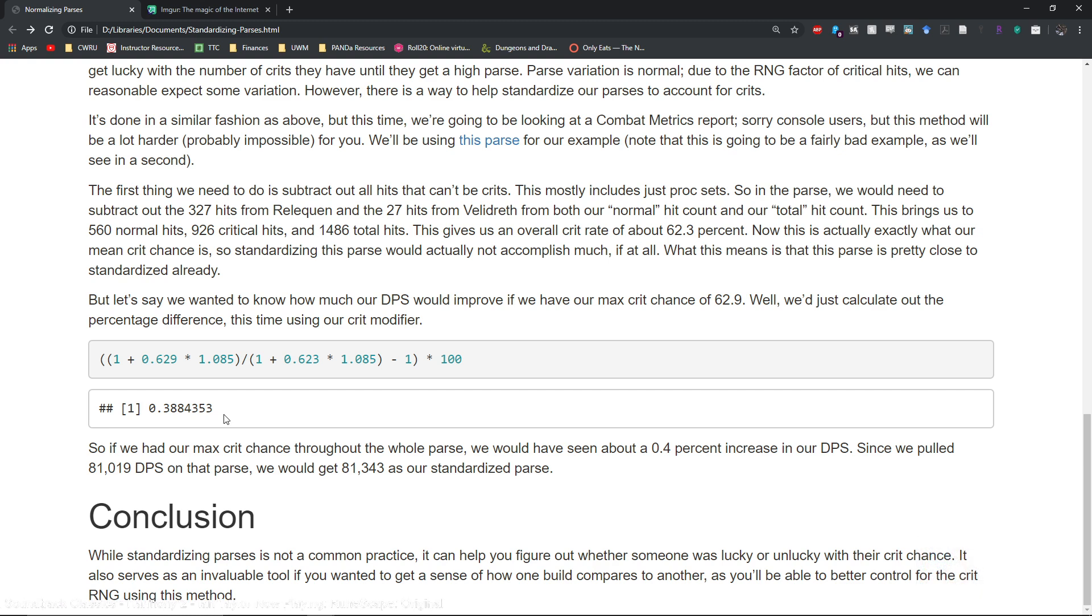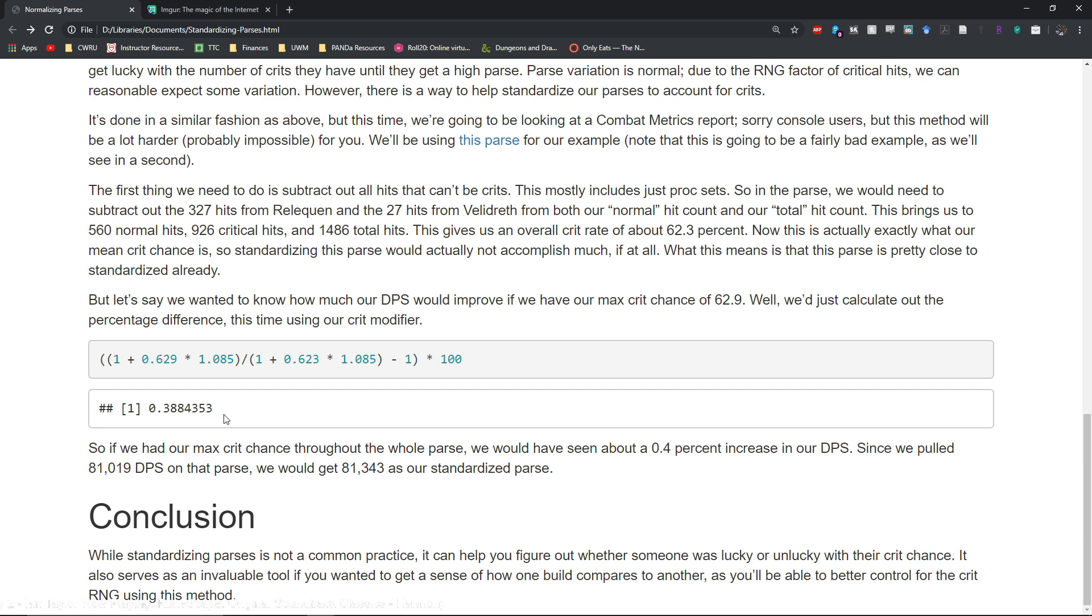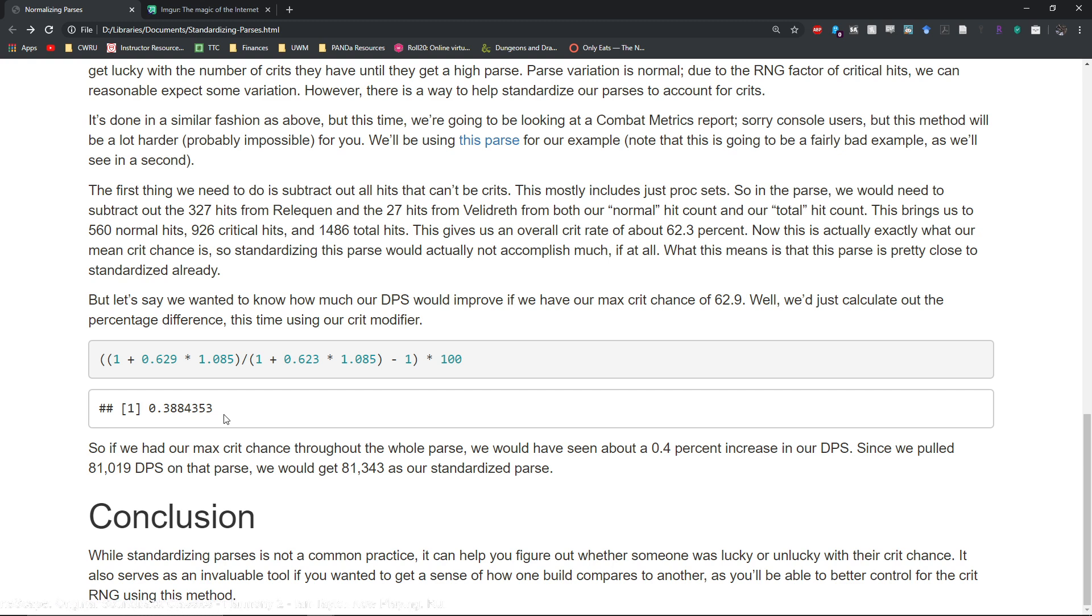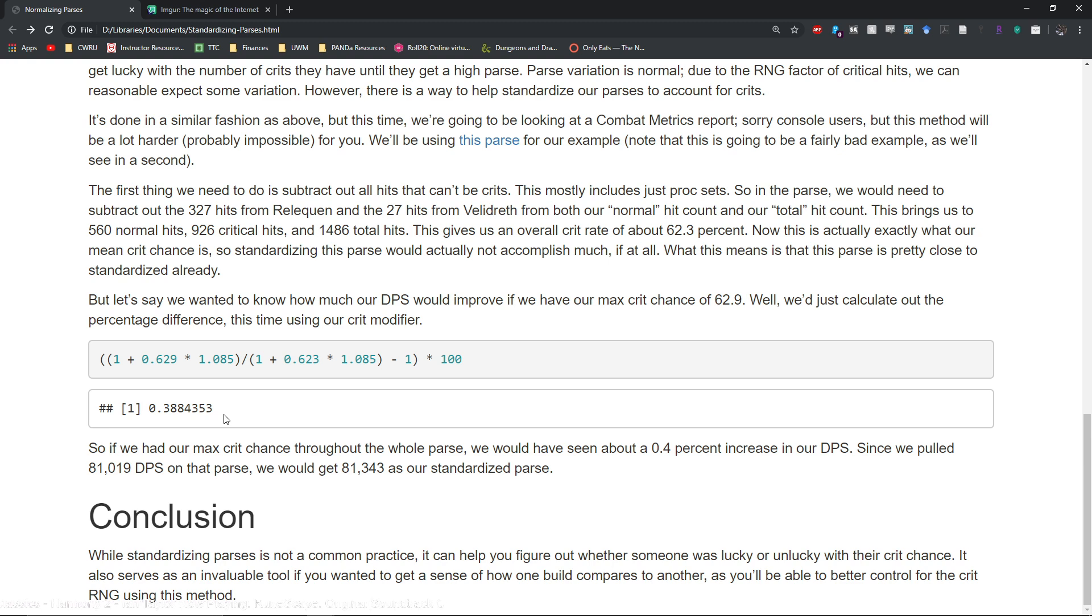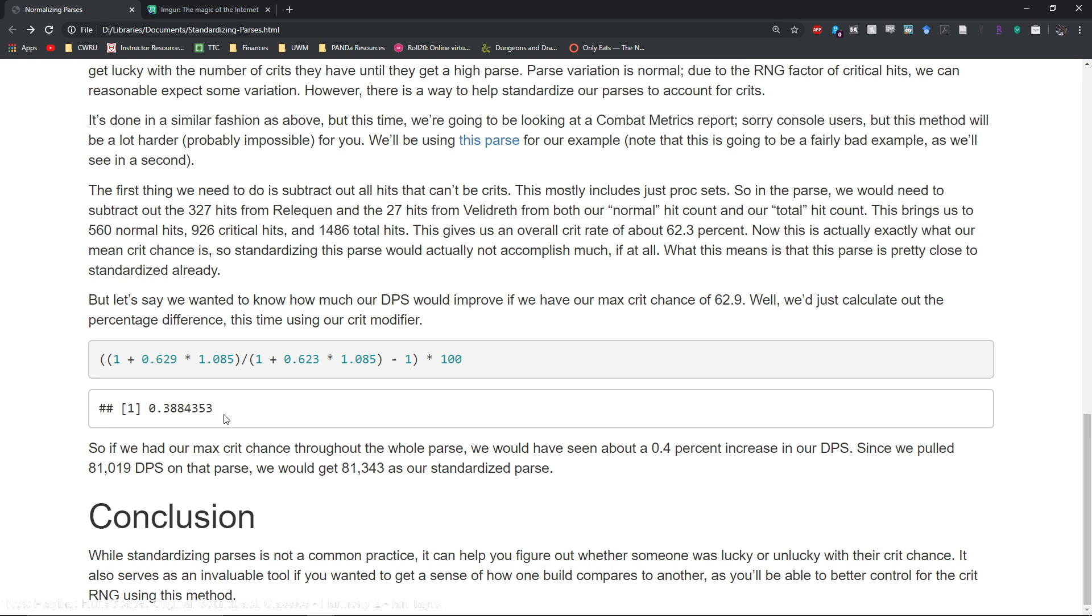Good example of this: in one of my raiding groups one of our healers on green stacks typically has lower Berserk uptime compared to our other healer on the green stack. So I'm able to use this method here to adjust my parse or other people's parses to see what they would actually pull if they were getting the 85% uptime that the other group is getting.